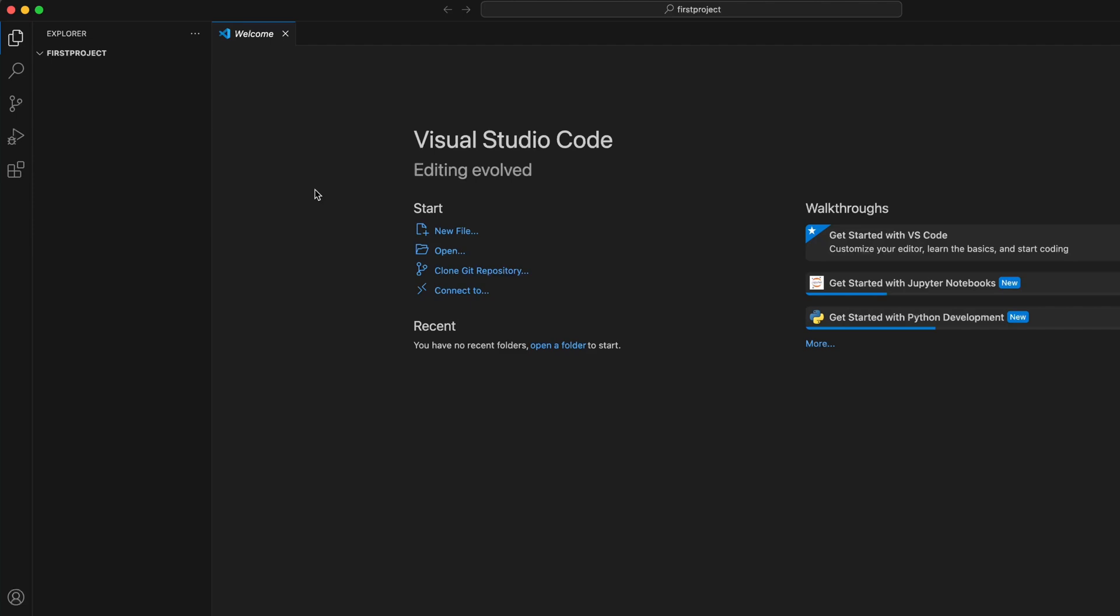So this is the folder you're going to be working from and all the files will be saved here. Now when we use Python, we like to use virtual environment, which means all the libraries, all the scripts will be saved in this little container called virtual environment. And you can have different version of Python in this virtual environment.